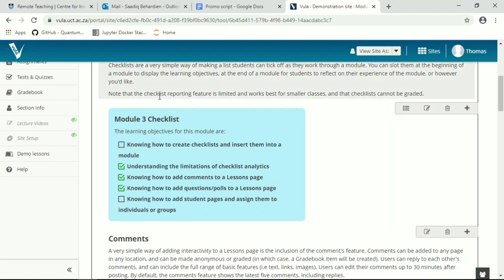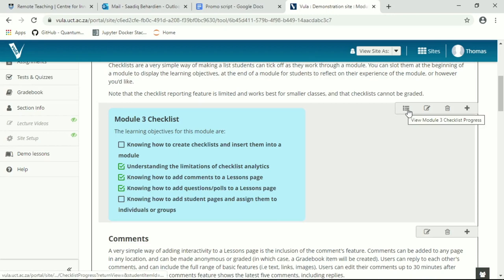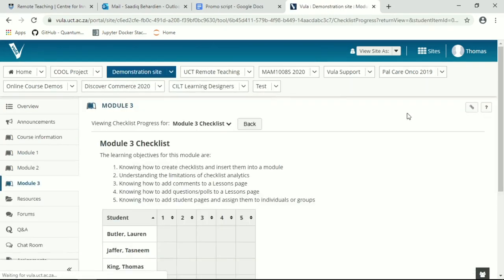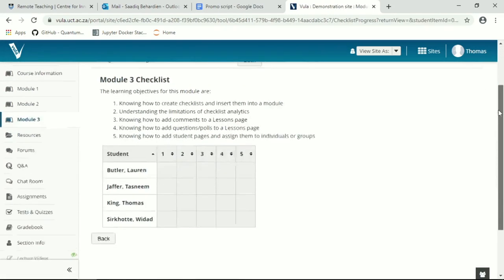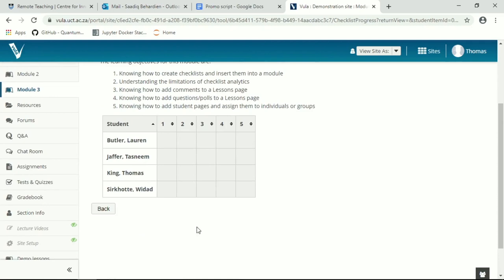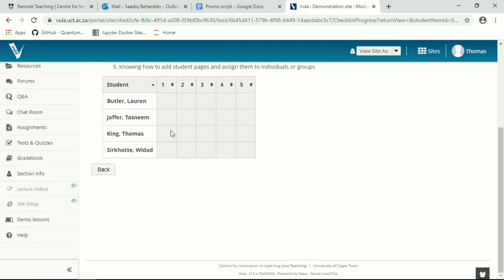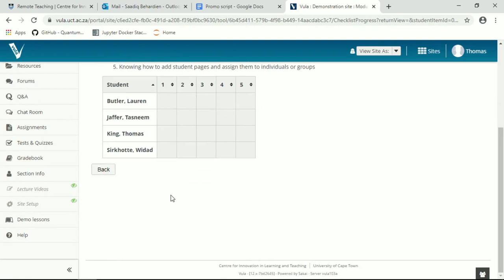The checklist reporting feature is quite limited. You click on this little view the checklist progress over here to see it. And of course mine doesn't help because I'm a lecturer. But you'll see it just gives a list and then a list of all the different questions you have added to your checklist. This works perfectly fine for smaller classes but for large classes with hundreds of students you'll just form one long list of students.